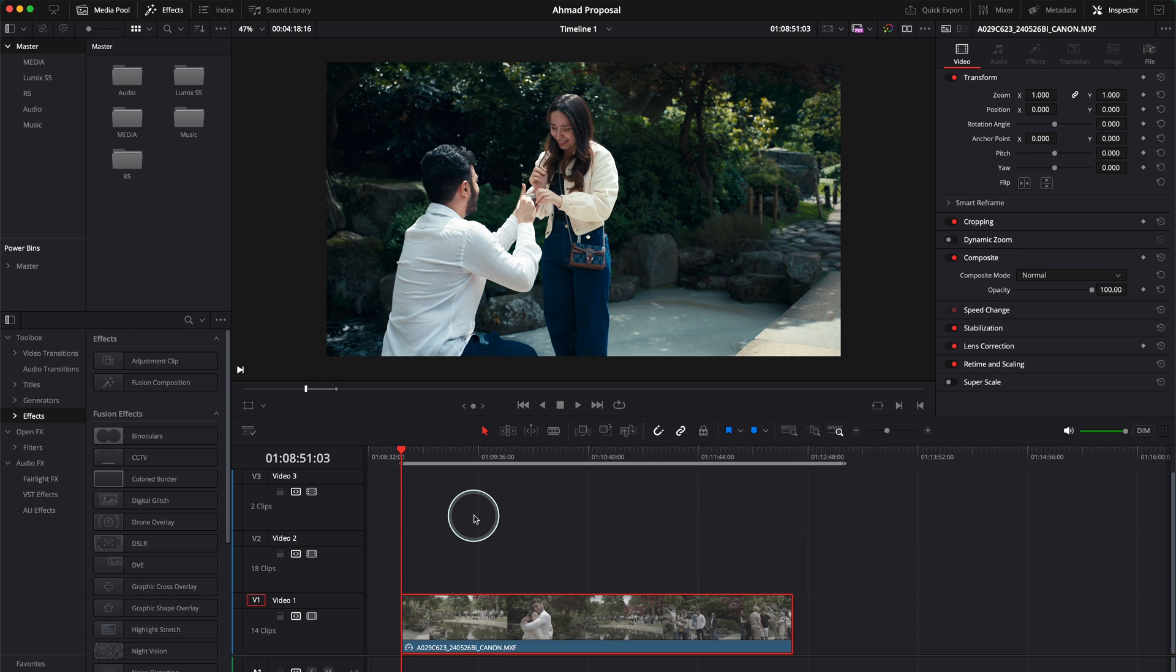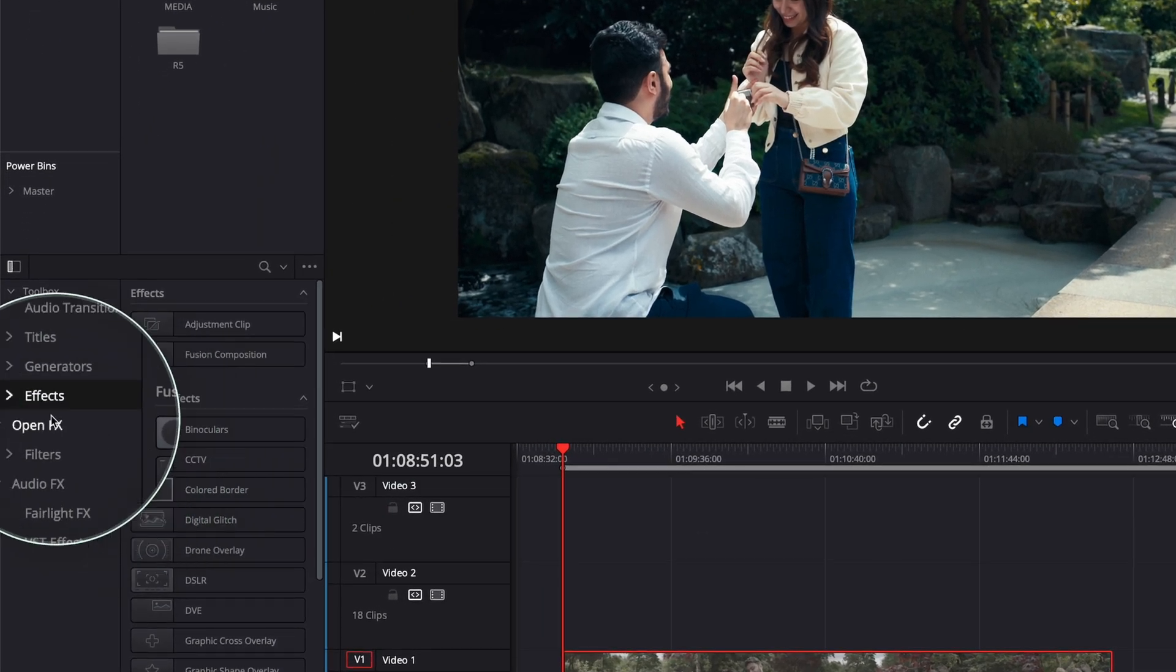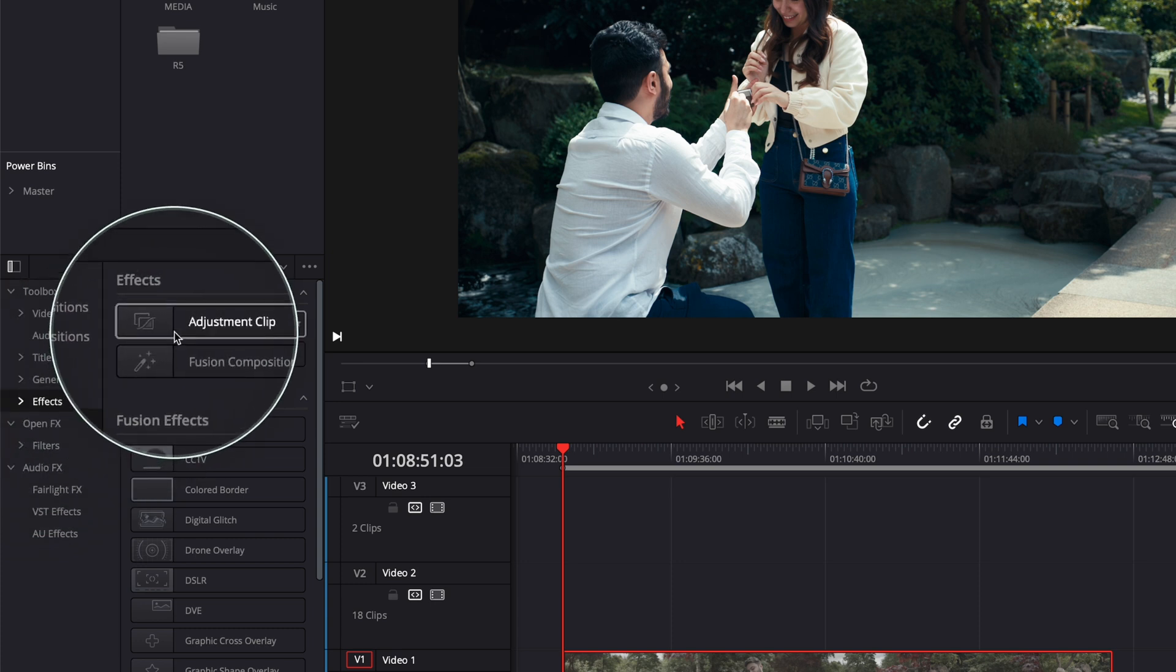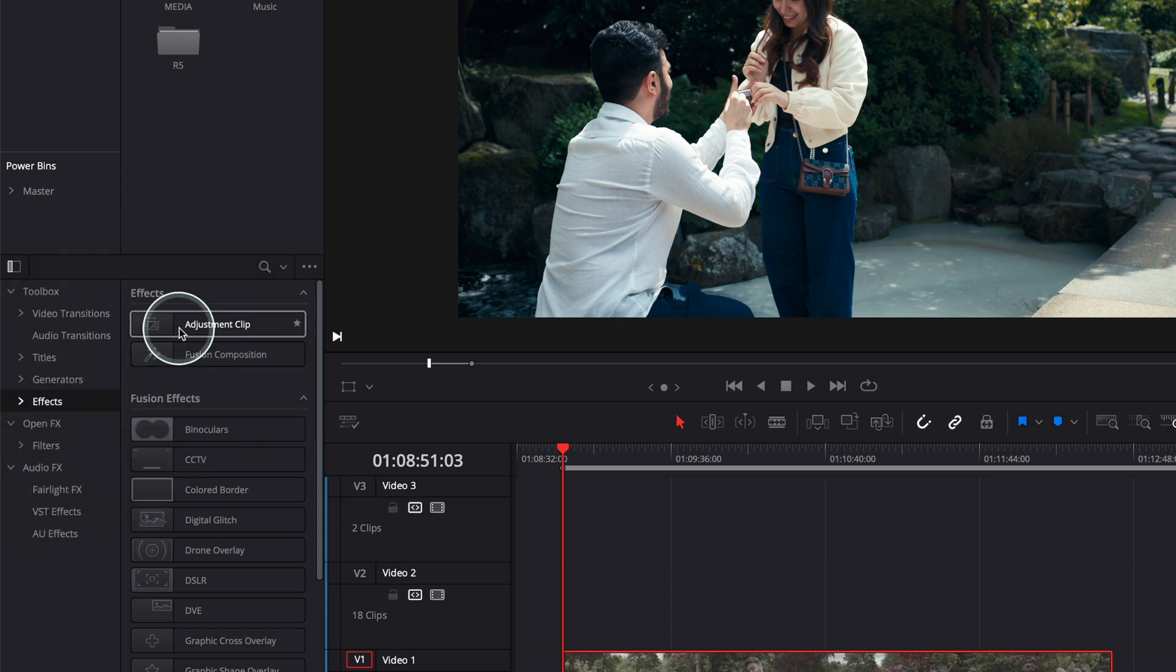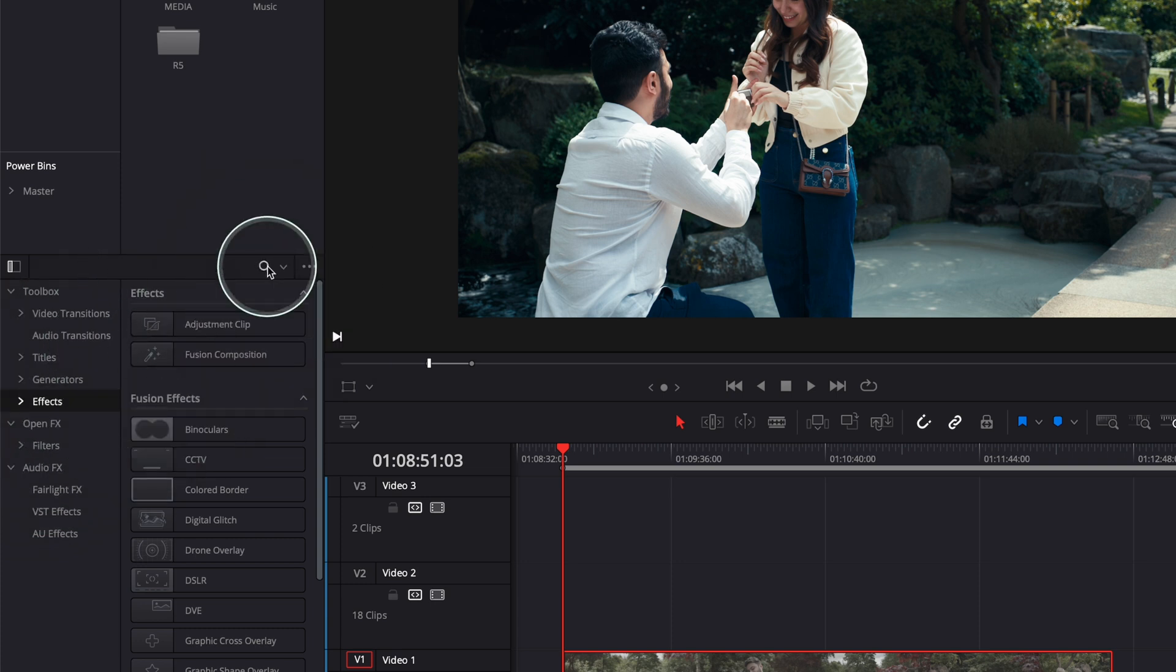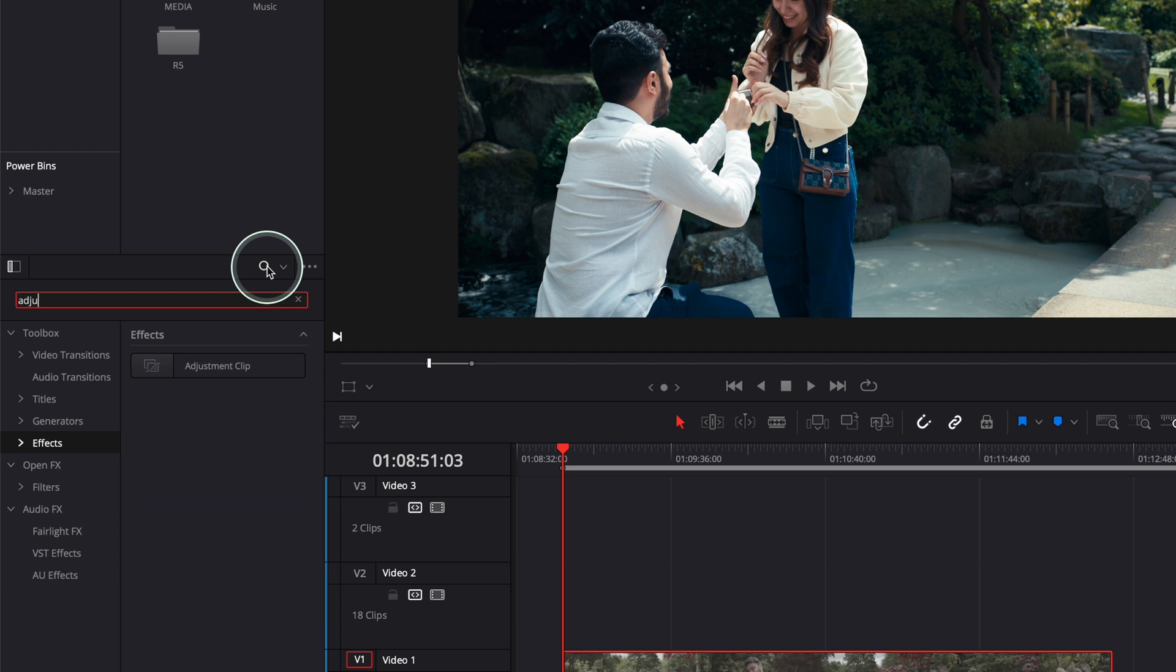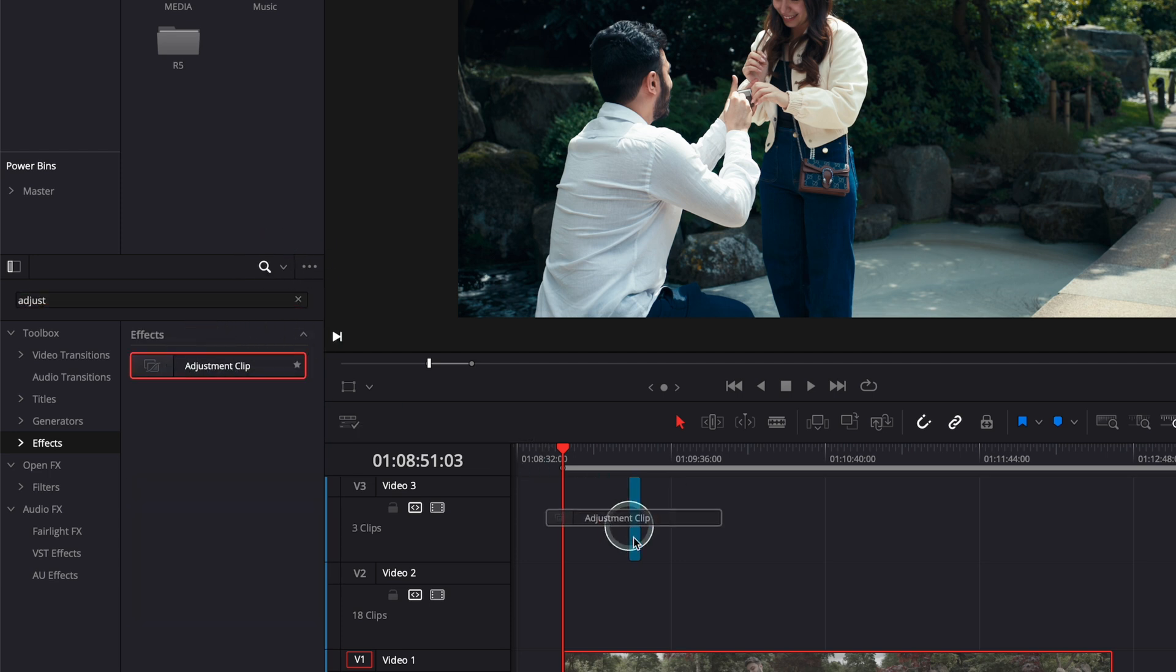Okay, so let's do it. I'm in DaVinci Resolve right now. This is the clip I want to add black bars to, but you can add black bars to your whole project. It's very easy. What you have to do, go to effects over here and then look for adjustment clip. Otherwise just go to search and just search adjustment clip and it's going to come here.